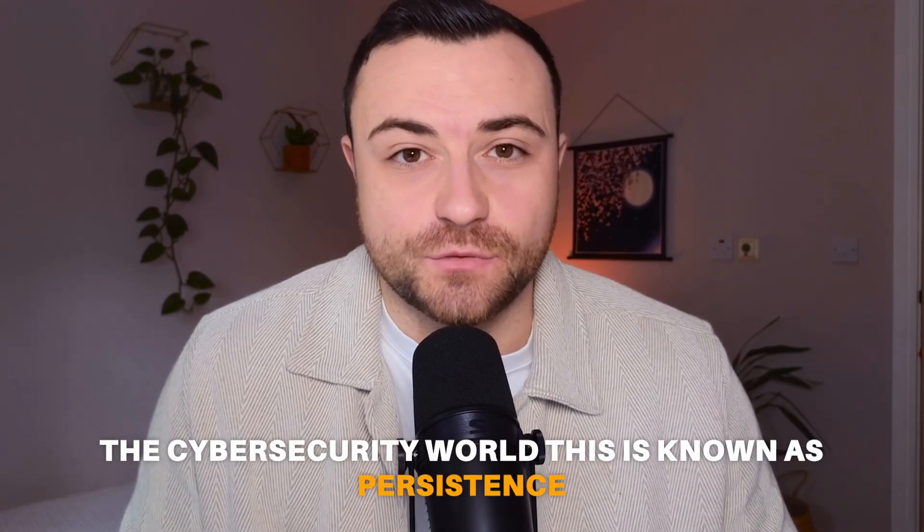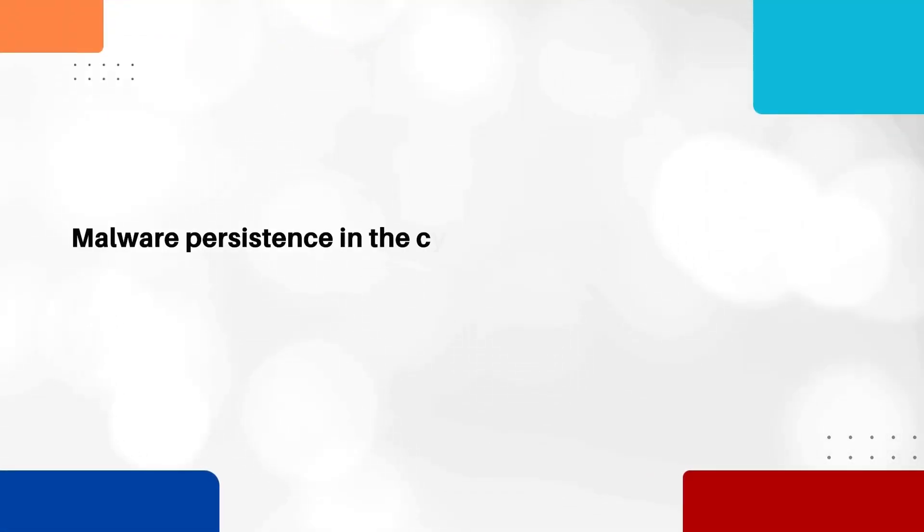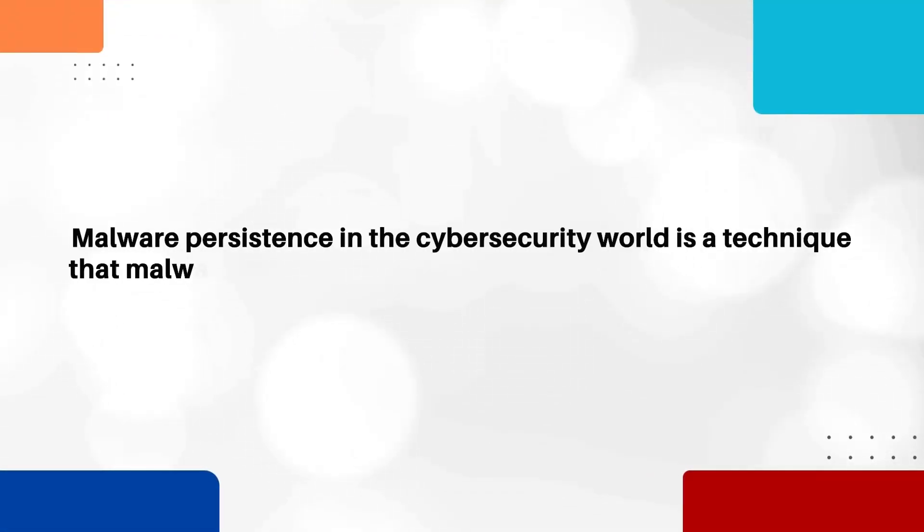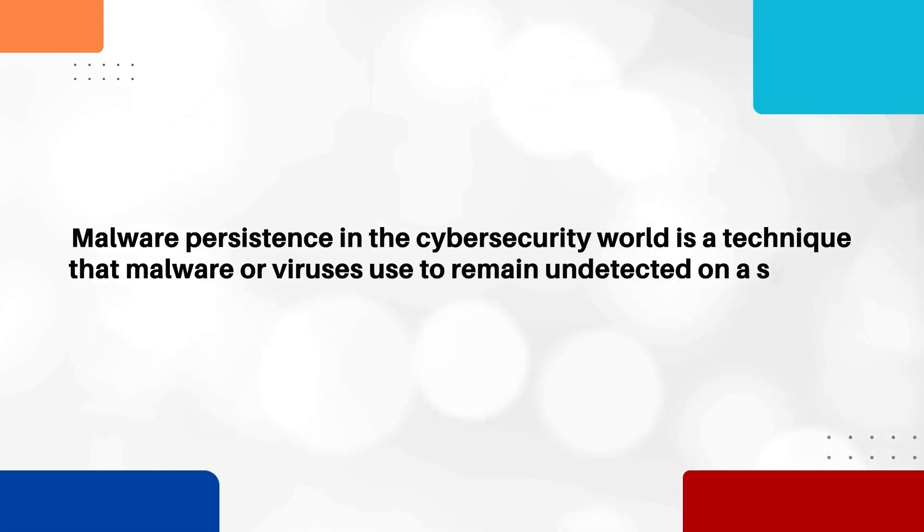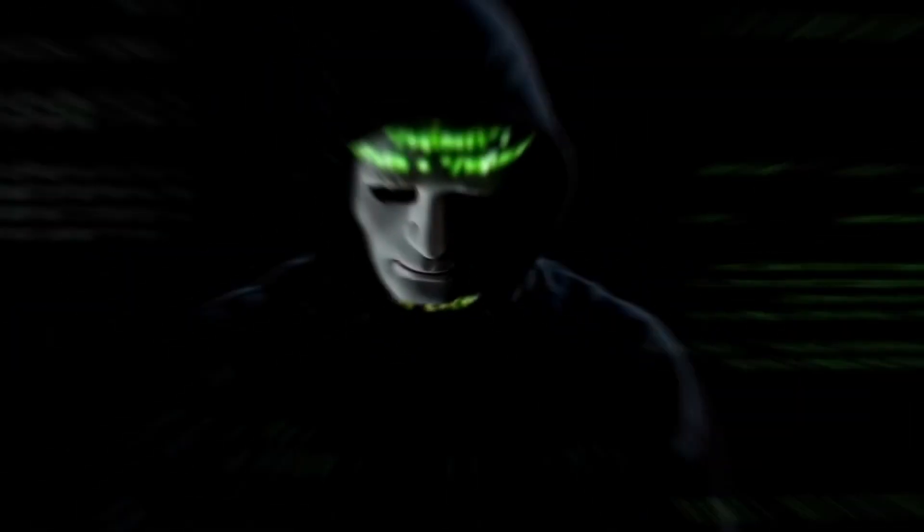And often in the cyber security world this is known as persistence. So malware persistence in the cyber security world is a technique that malware or viruses use to remain undetected on a system, even after a reboot or even after attempted removal. And on a macOS system malware may try to achieve persistence by installing scripts in locations that are automatically executed by the system itself even after a reboot.